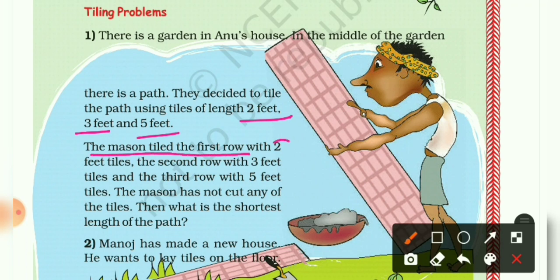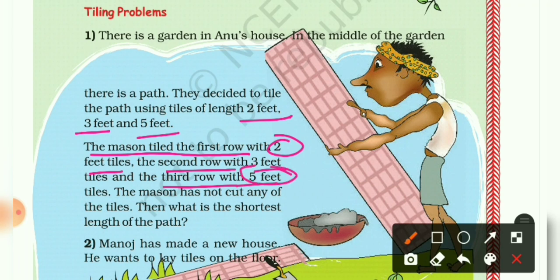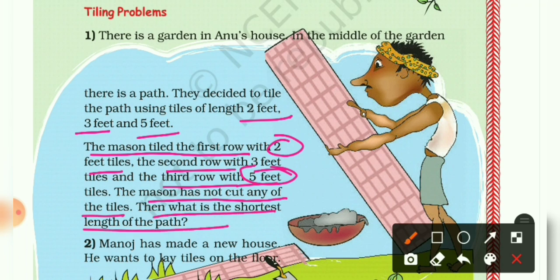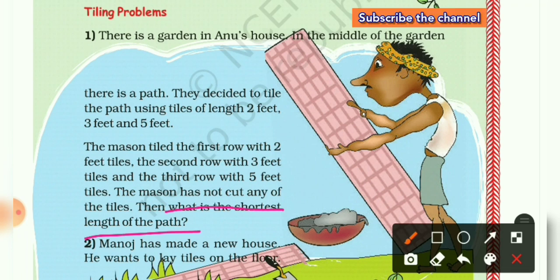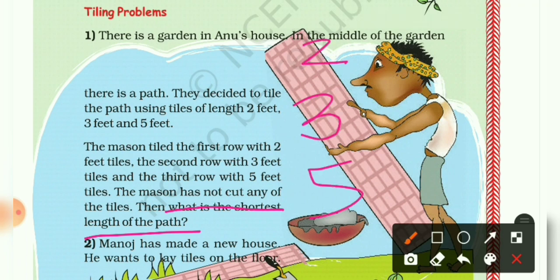The mason tiled the first row with 2-feet tiles, the second row with 3-feet tiles, and the third row with 5-feet tiles. The mason has not cut any of the tiles. Then, what is the shortest length of the path? Here we have three different types of tiles with measurements 2 feet, 3 feet, and 5 feet, and we have to find the shortest path.